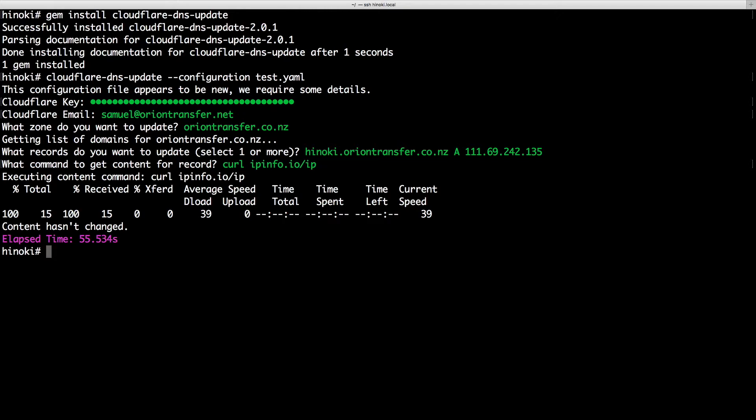You can schedule this command using cron to run once every hour or so. For information on how to do this with IPv6, please see the README. Good luck using the tool and let me know how you get on.